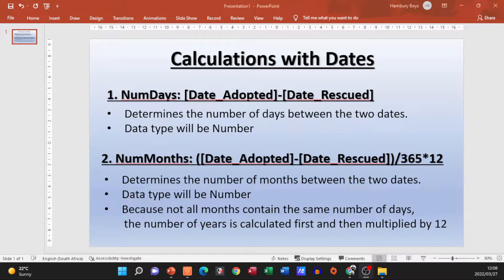Hi there, and welcome to today's video in which we are going to be looking at calculations with dates. This is specific to queries, so I'm going to use an example. We will be looking at these calculations inside of queries — the two I'm going to be looking at — and I'll bring another one in as well; it'll follow the same process, so just stick with me.